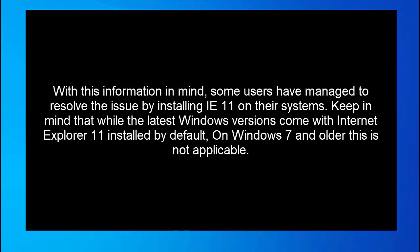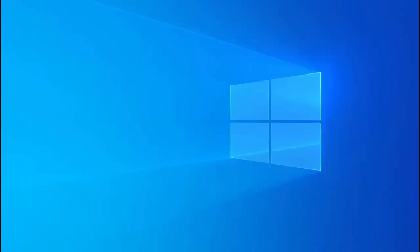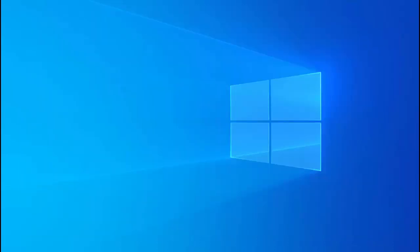With this information in mind some users have managed to solve the issue by installing IE 11 on their systems. Keep in mind that while the latest Windows versions come with Internet Explorer 11 installed by default, on Windows 7 and older this is not applicable. To resolve this issue visit the link in this video's description and download the appropriate Internet Explorer 11 version according to your language and operating system architecture.